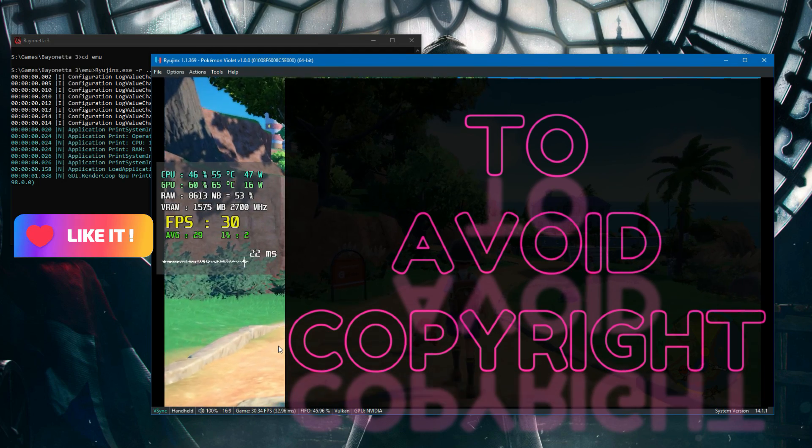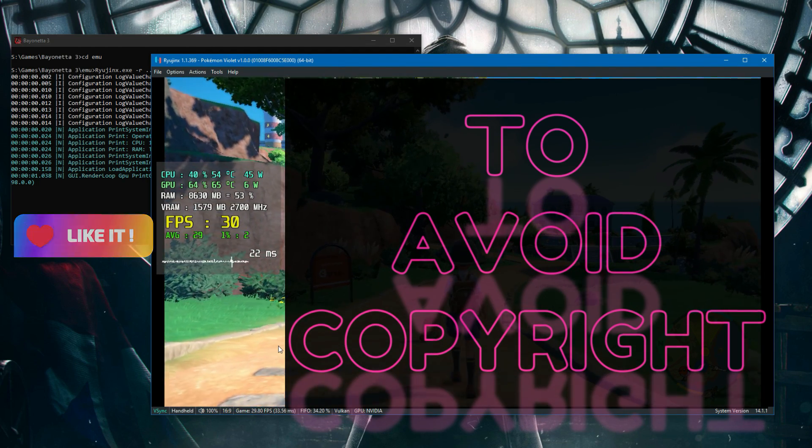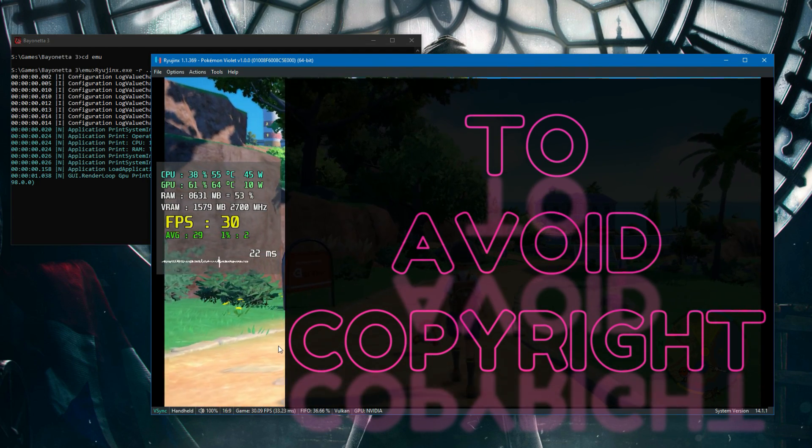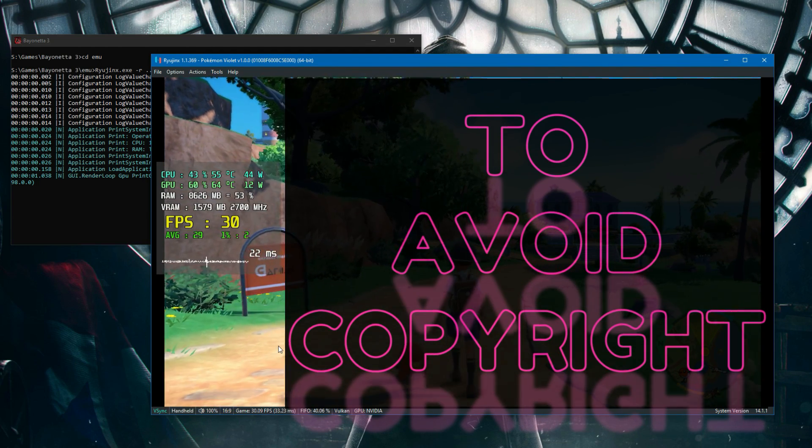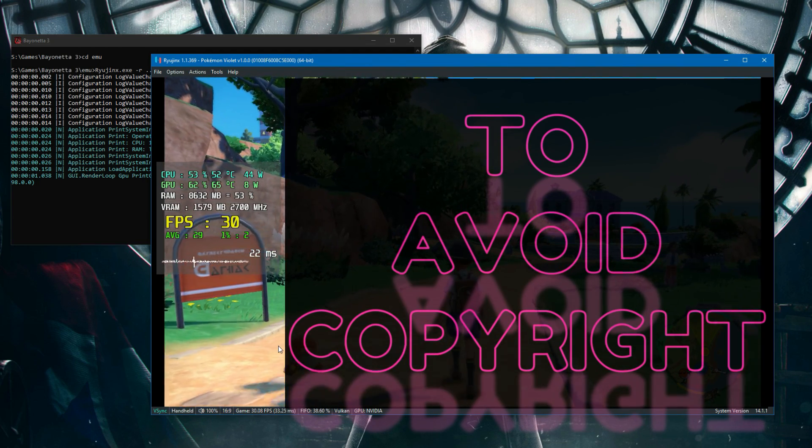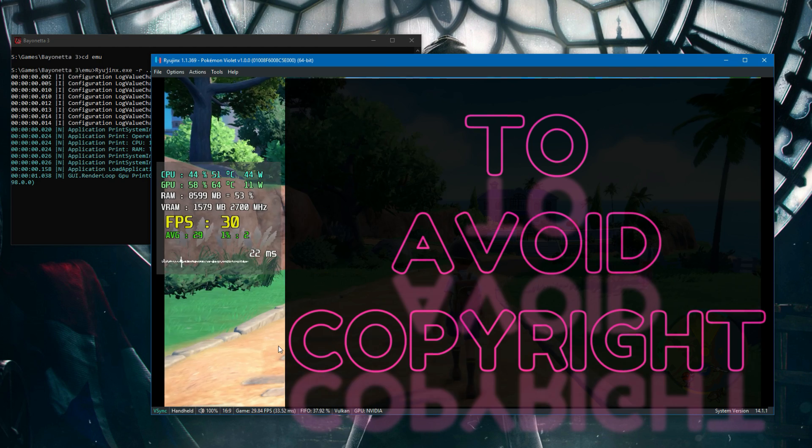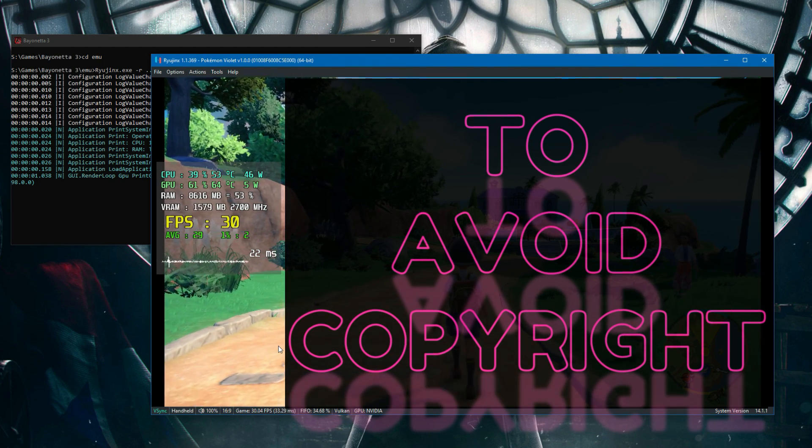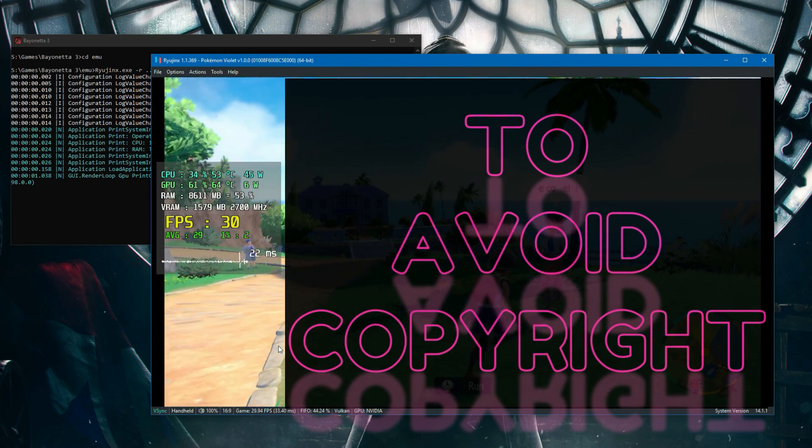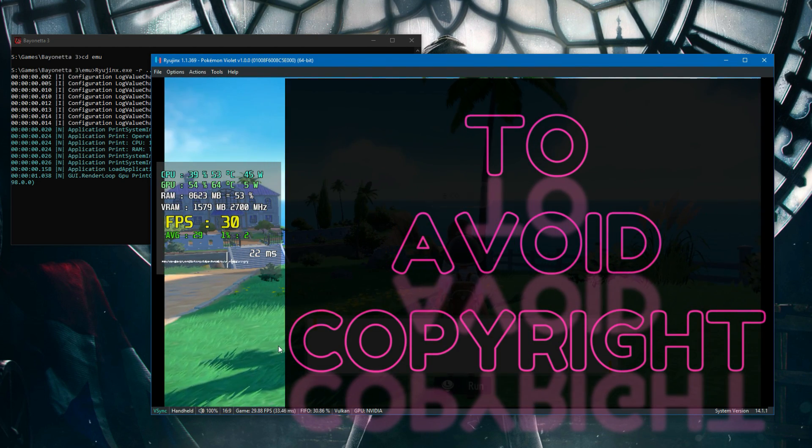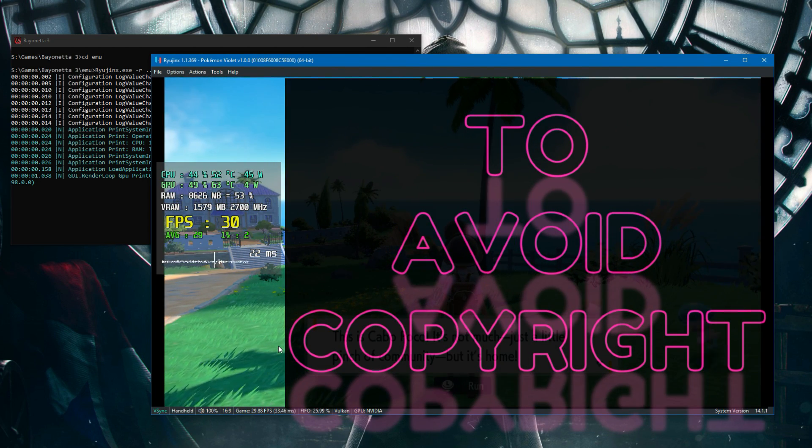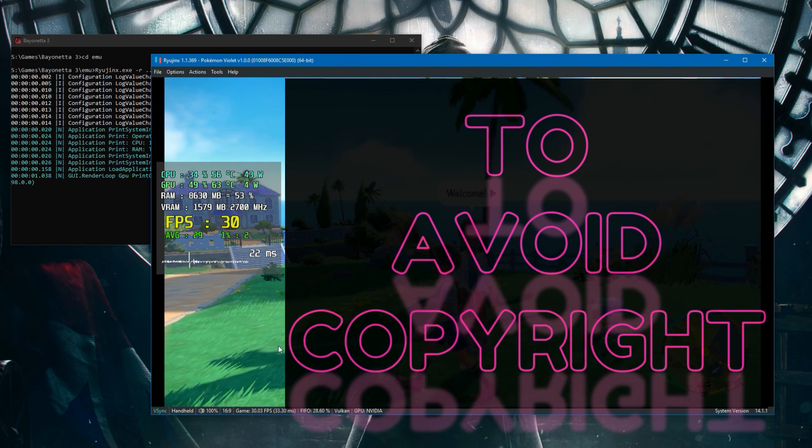The FPS drop happens so rarely. I mean, this is at the start of the game, and that's my experience so far.